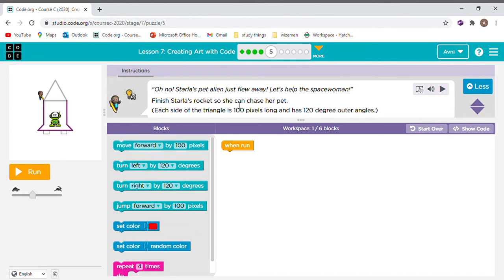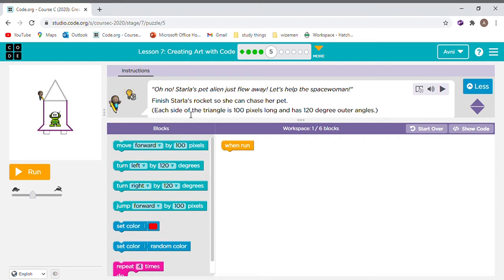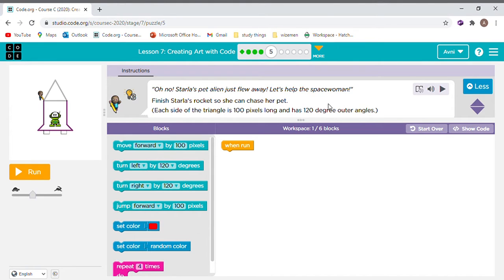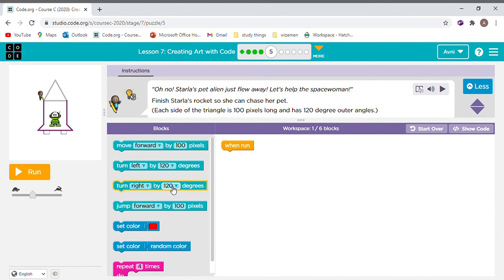Oh, no. Starla's, that alien just flew away. Let's help this space woman finish. Starla has rockets so she can chase her back. Each side of the triangle is 100 pixels long and has 120 degree outer angles. Means when it's turning, it's by 120.